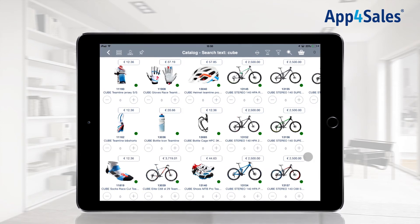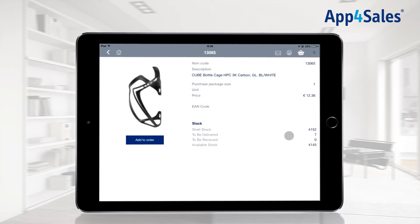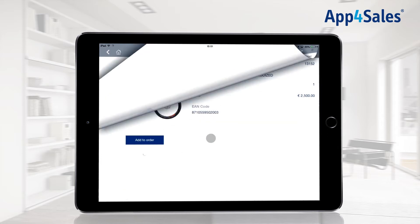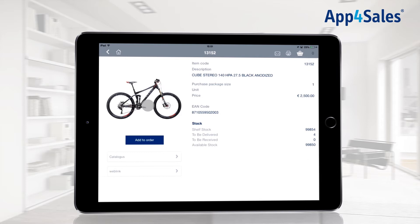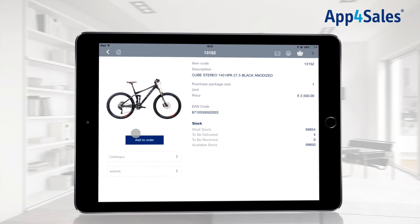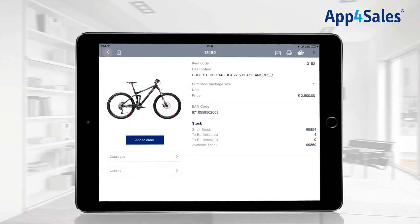By pressing the item in the catalog, the item card is shown. Navigate easily to the next item by swiping through the item cards. The item card is provided with a detailed picture and item information about the purchase package size and shelf stock. Documents connected to an item within your ERP system are shown, and all information is synchronized from your ERP system.